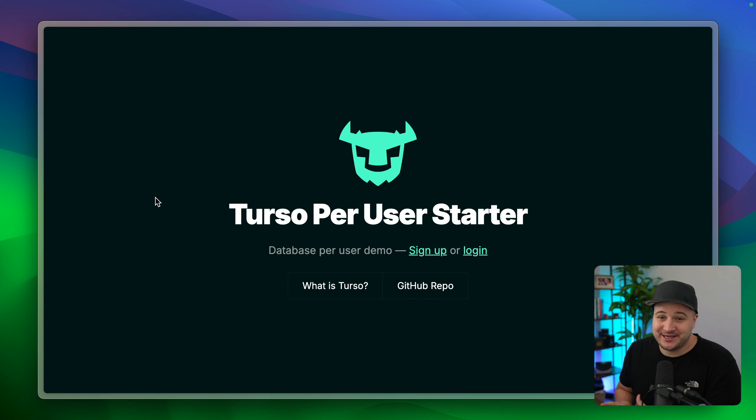Hey, it's Jamie from Turso here and I want to show you how to create a database per user with Turso. Turso makes it really easy with its API to create databases for users, and there's a special feature for SchemaDBs that allows you to create one database and share that database as schema across all of its children. It's a really cool concept and this example I'm going to show you right now shows how we can use this.